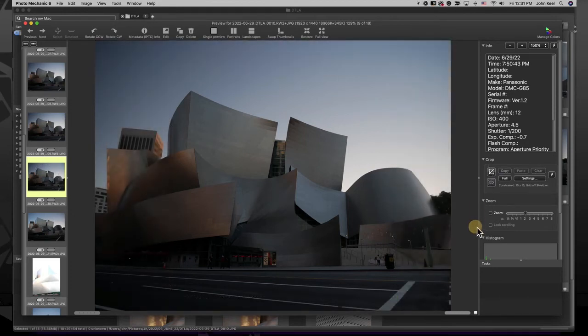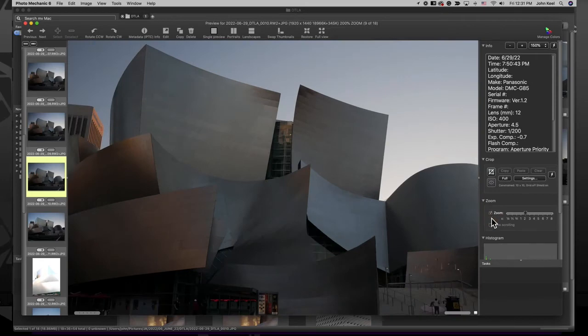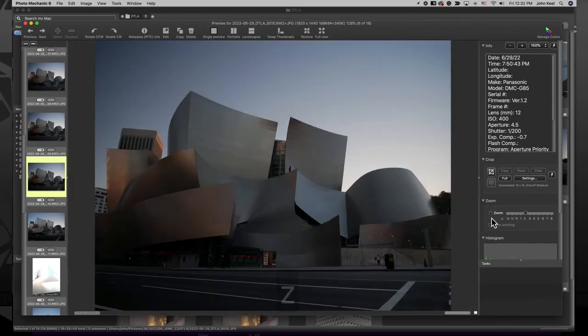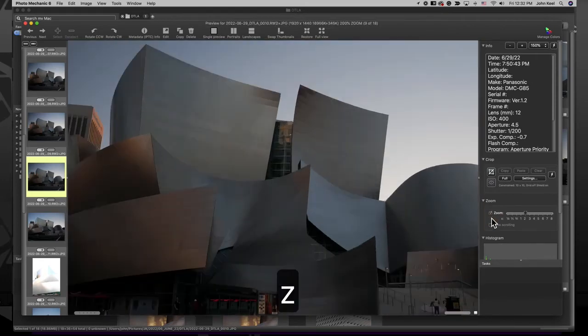The Zoom Tool is the next panel. You can turn on the Zoom Tool by clicking this box or by using the Z key to toggle it on and off.